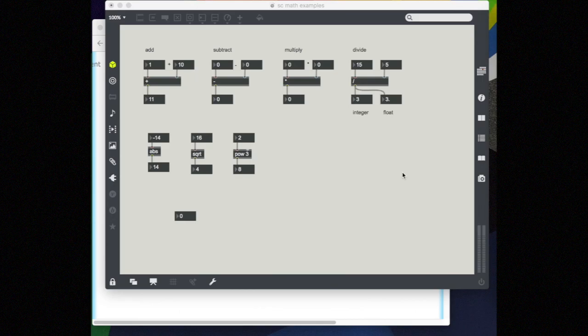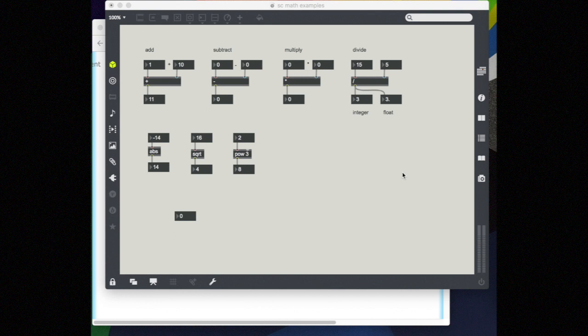In this video, we take a look at simple algebra operations in MAX and how to set up these equations with the proper order of operations. MAX has several simple math operations that you'll already be familiar with: multiply, divide, add, subtract,